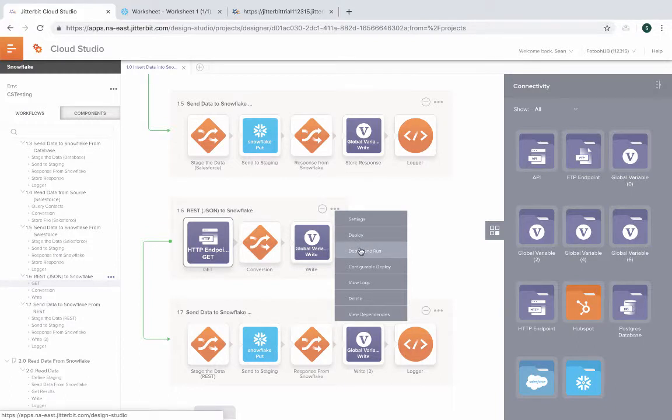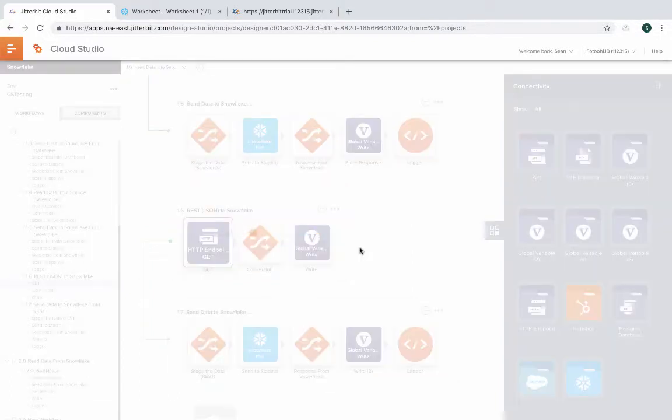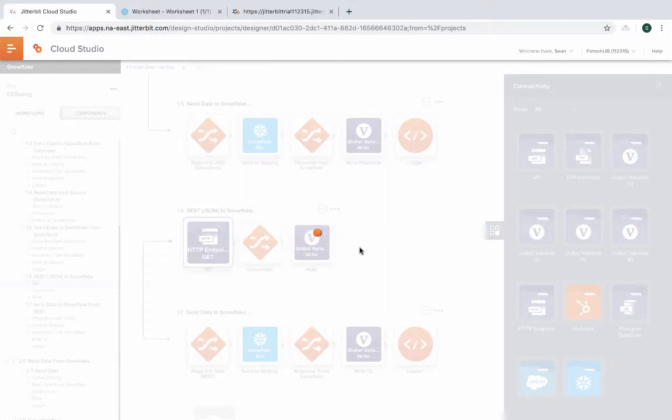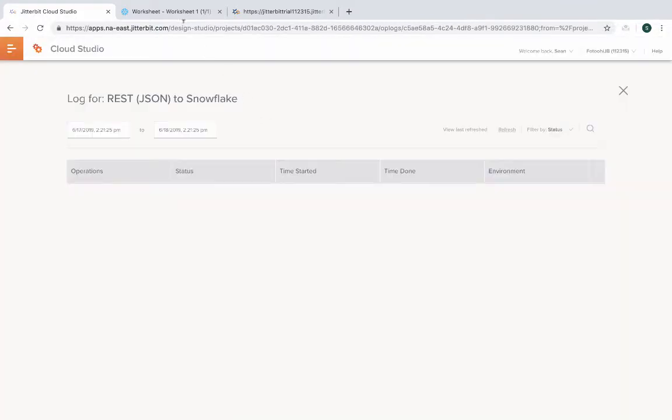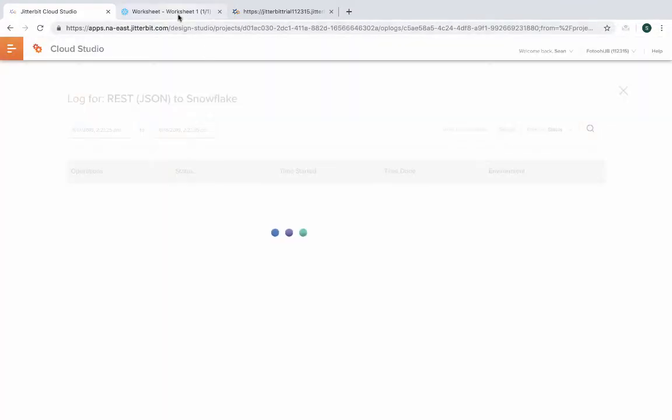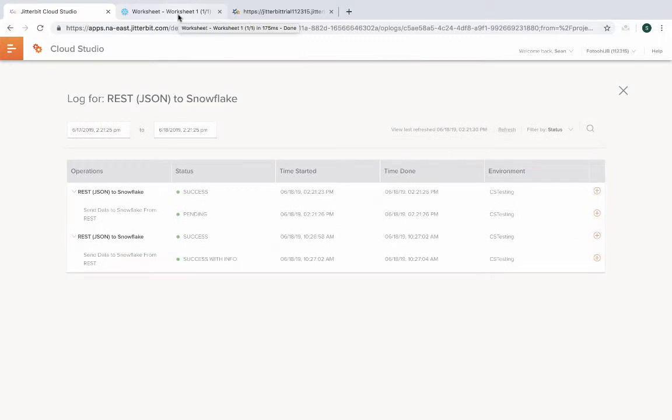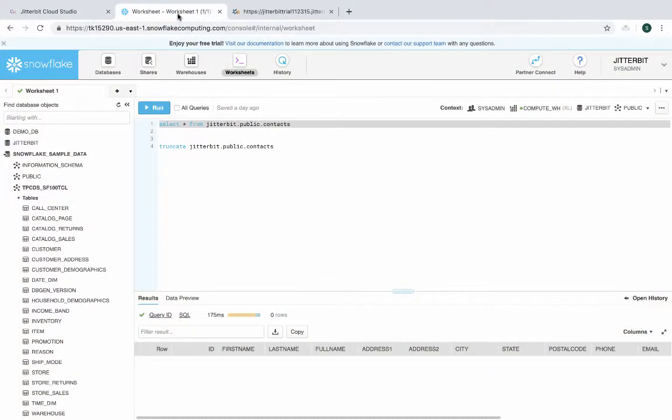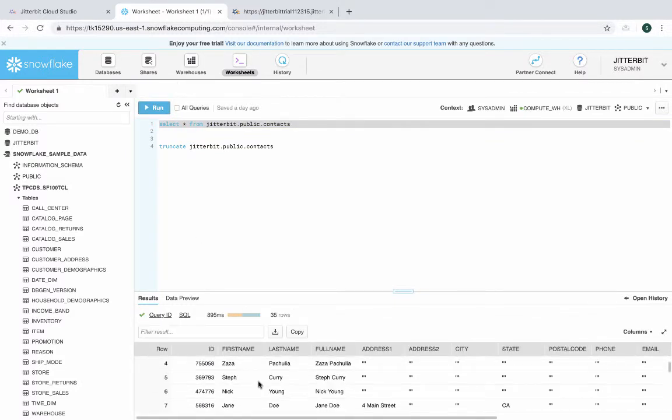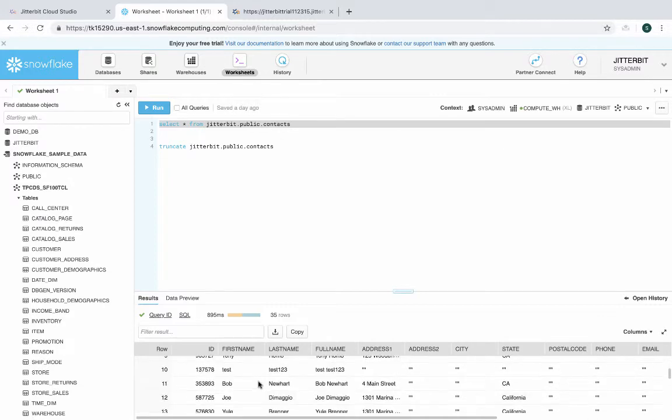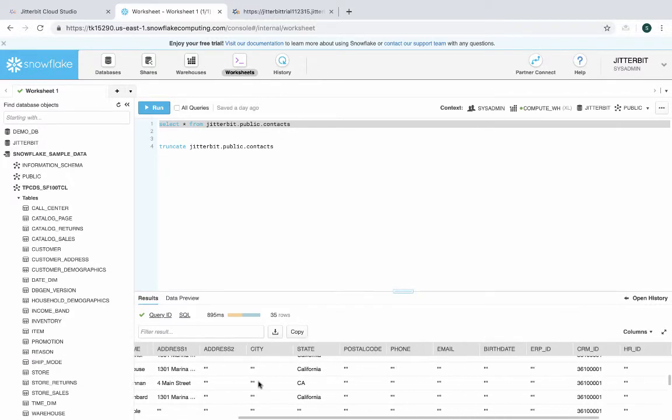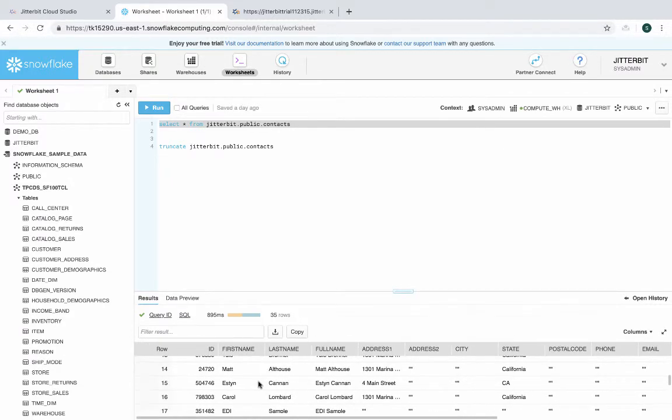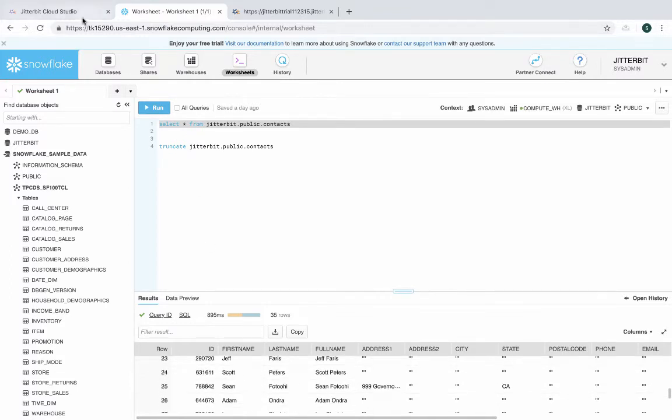So let's deploy and run this. We're calling the REST endpoint, transforming it and then sending it into Snowflake. In the log, we can see that the request was received and eventually it's going to be processed and the data is going to be moved. So let's go back to Snowflake and run this one more time. We should get the same data as we did with Salesforce because we got the exact same data, but this time we're calling an API instead of going directly to Salesforce.